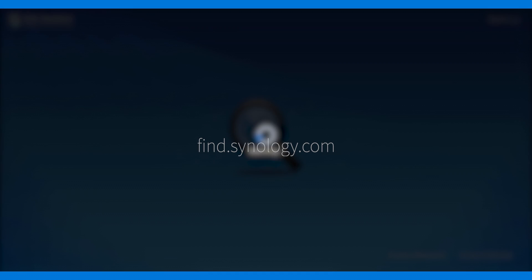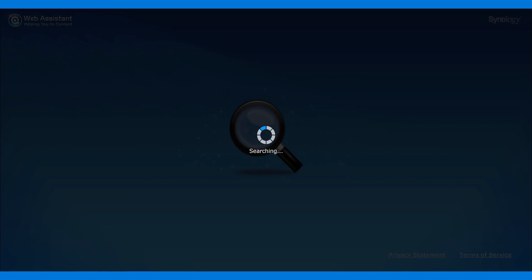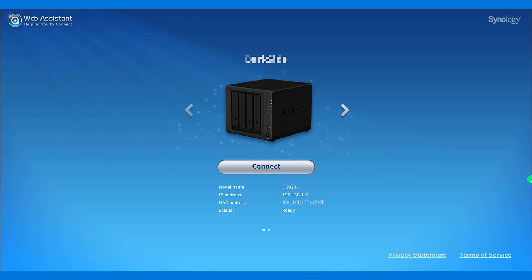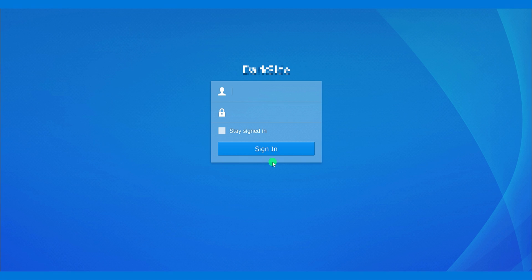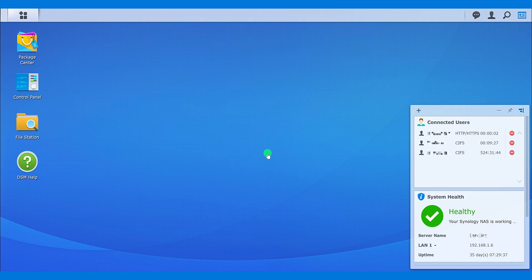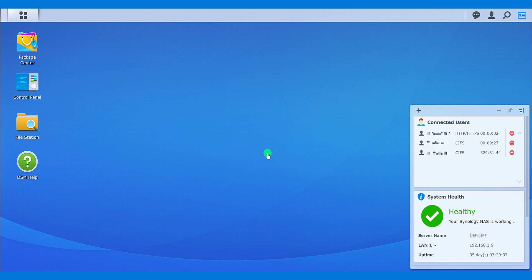After booting it up, go to your browser and type find.synology.com. It will redirect you to the URL to the disk station setup page. You have to create an account for using it. I have already done this, so I am logging in. This is a web-based operating system and the interface is pretty simple.